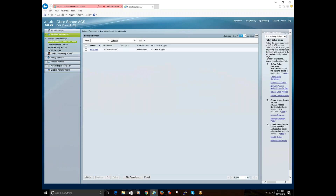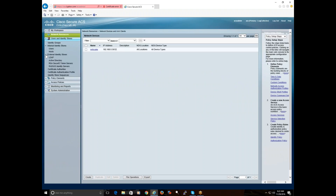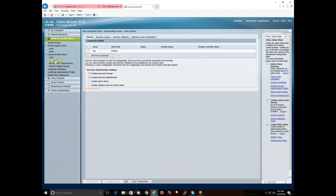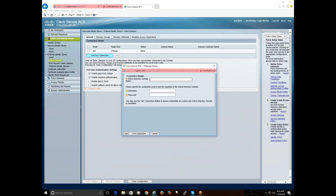Hit submit. Now you have your NetScaler added. Now I am going to join an AD domain to that — put in your credentials which you want to bind with and join.